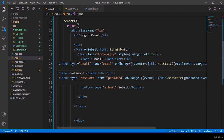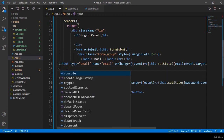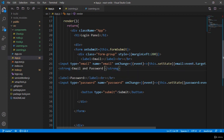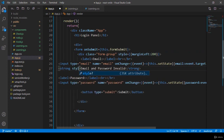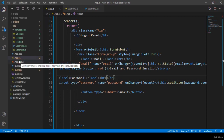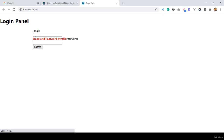For doing this, I take one strong tag and finish it. Inside the strong area I want to show a message — it should display as 'email and password invalid'. Also, if you want to add some style, you can add it: style color red. So it will be displayed as red colored text.